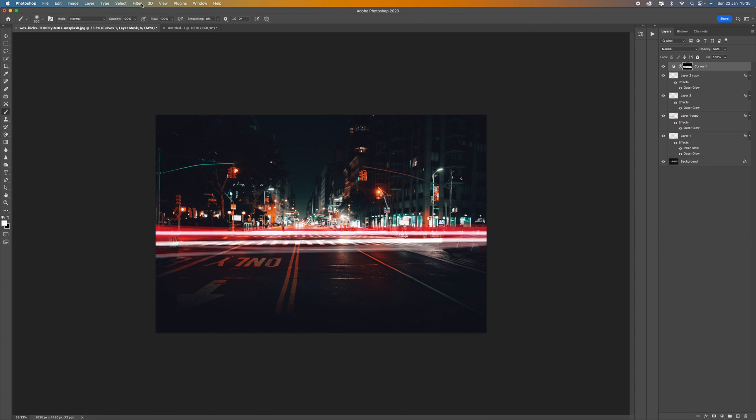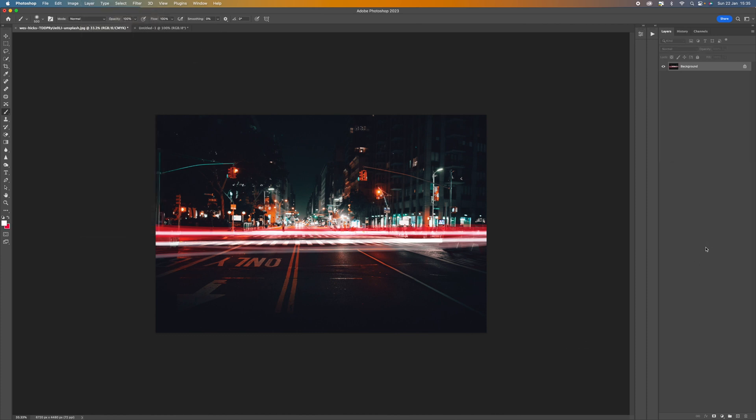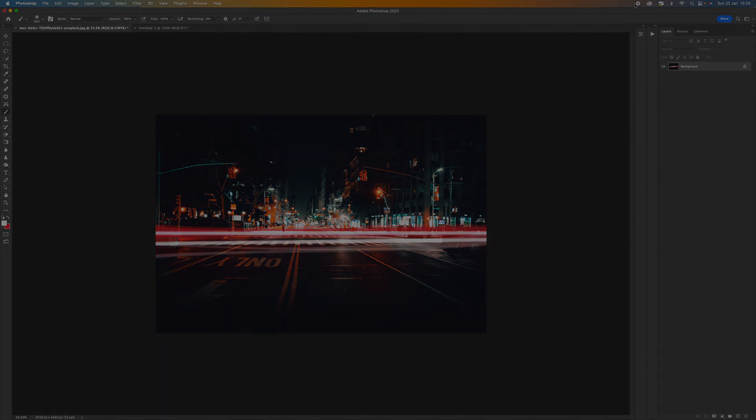So once you're happy with that, you can then select layer and then you can flatten image that will then flatten everything. Or you can just save it with the layers, however you want to do it. So I hope you've enjoyed that. Have a play yourself and see how you get on. I look forward to seeing your images. Take care. Bye-bye.